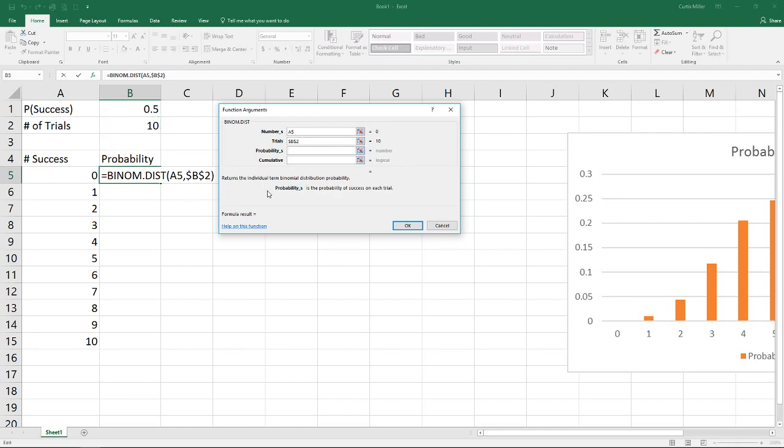Third, it wants to know the probability of success on each trial. We place that up here at the top at 0.5, and we'll use our F4 key to lock in the values with the dollar sign there as well.